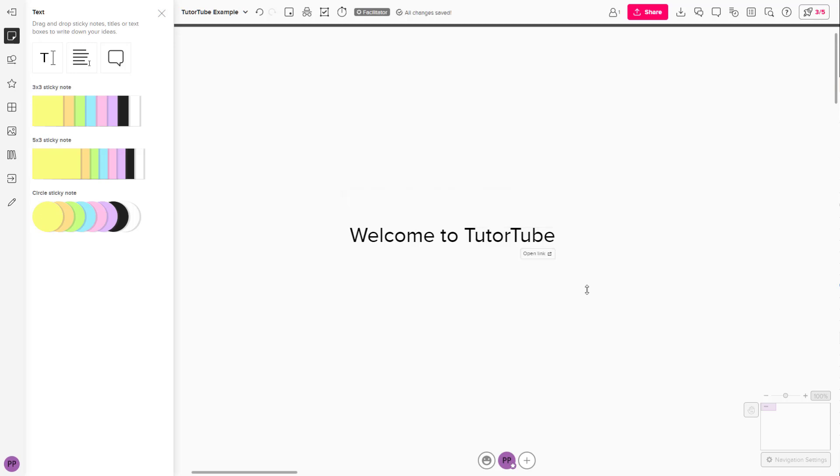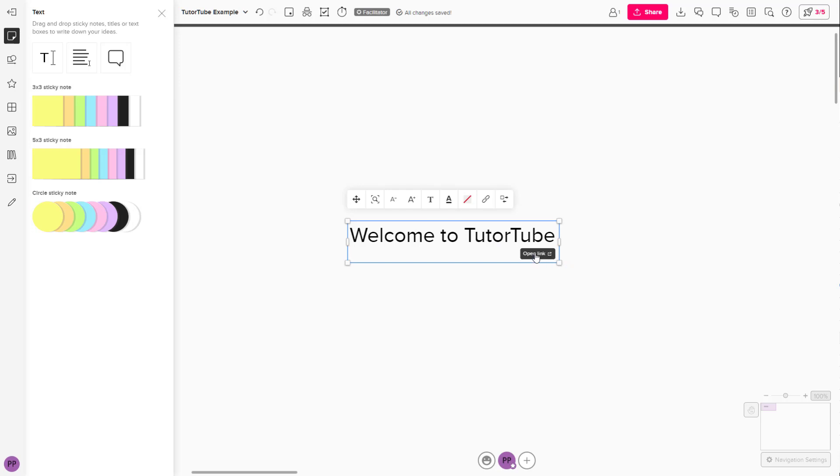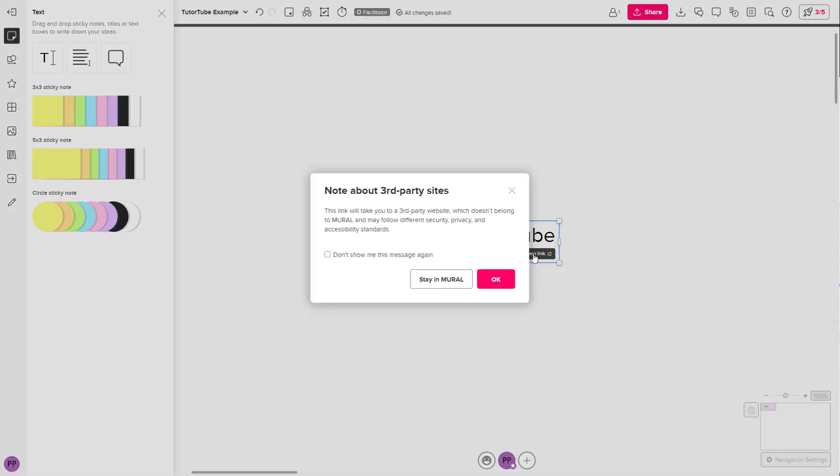Once you do that, a link is attached onto this particular text. If you are on view mode, you will be able to click this text. But since I'm in editing mode, you can see open link shows up as an option right here.